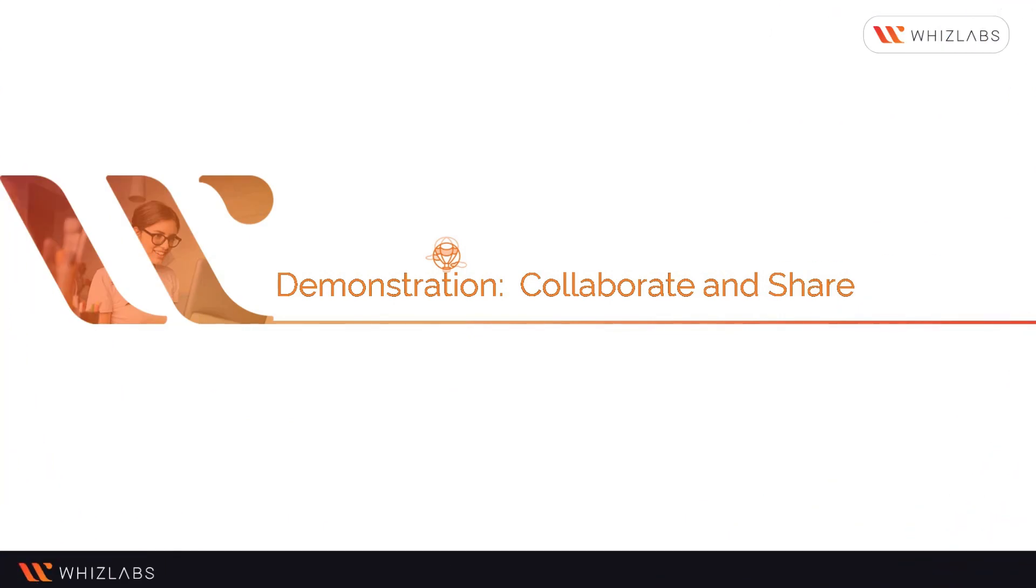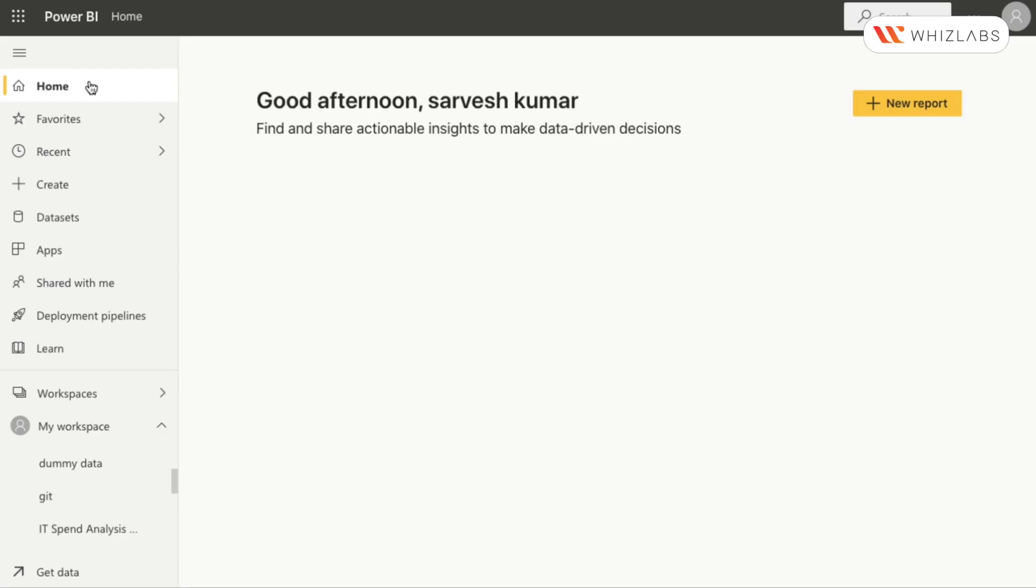Let us now see a demonstration on how to collaborate and share in the Power BI service. When you create dashboards or reports and want to collaborate with your users or distribute them even more widely, the best way is to collaborate and share in the Power BI service.